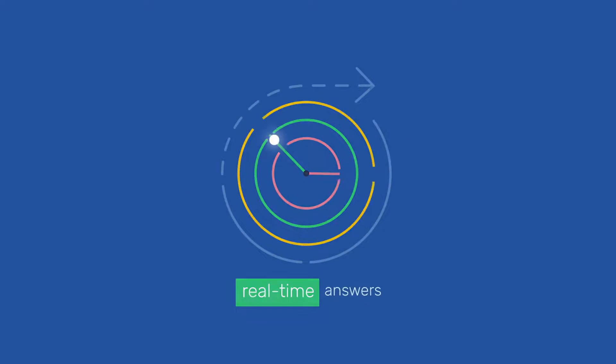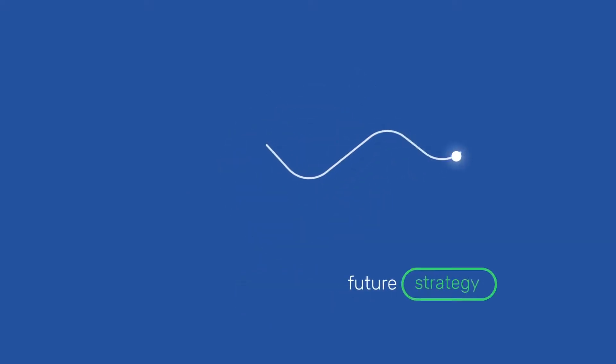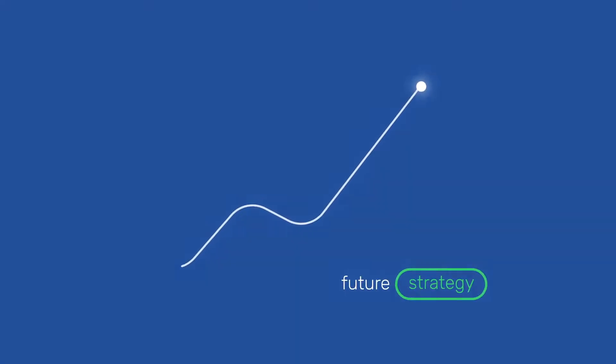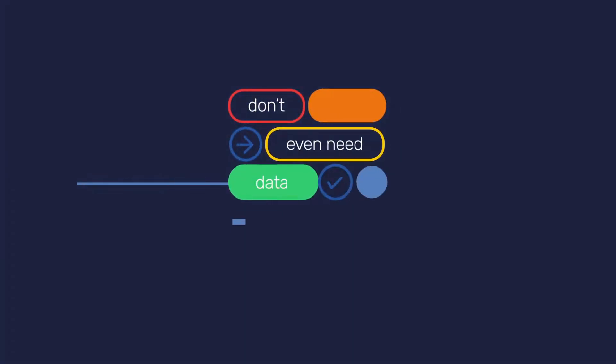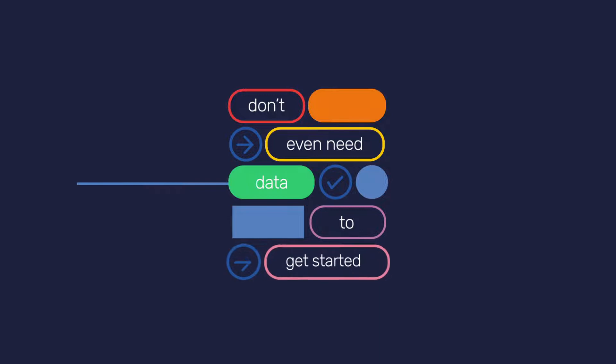From real-time answers to future strategy, you can model any type of decision. You don't even need data to get started.